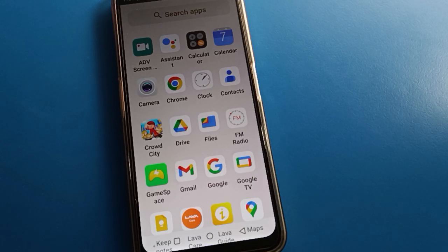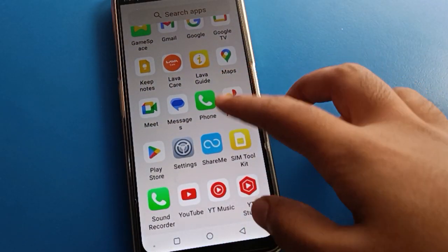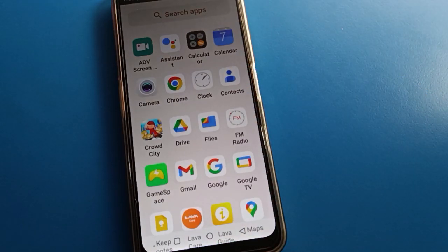Hello friends, welcome back to my YouTube channel. Today friends we are going to talk about Lava mobile settings, and today I am going to show you Lava mobile camera settings.